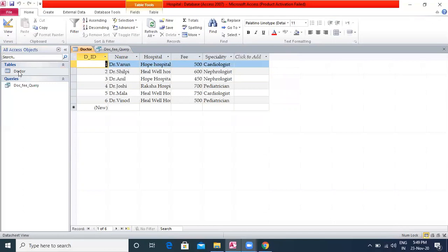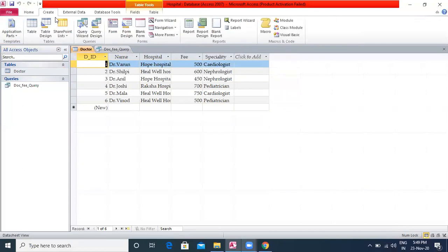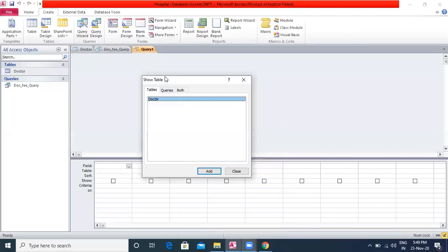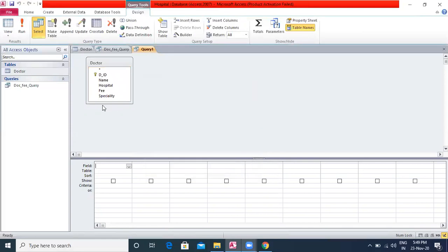For creating a query, go to Create, then Query Design. Select the table, click Add and close the Show Table dialog. Add all the fields you want data from to the design grid.